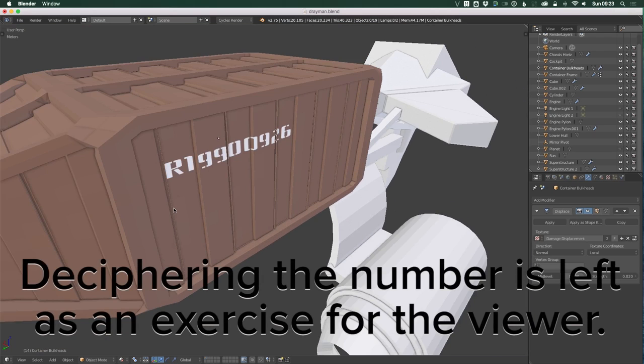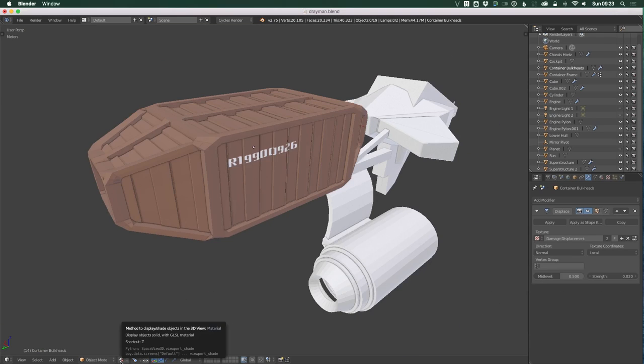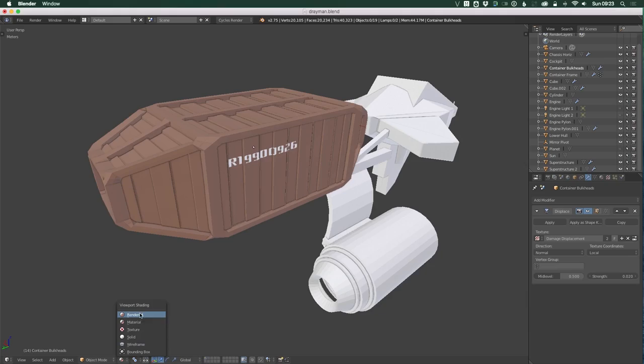serial number on the side. I think that makes sense for a cargo container, having a prominent marked serial number. I also started to play around with some procedural texturing.